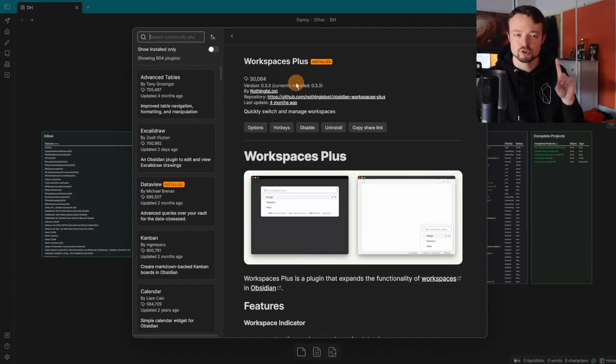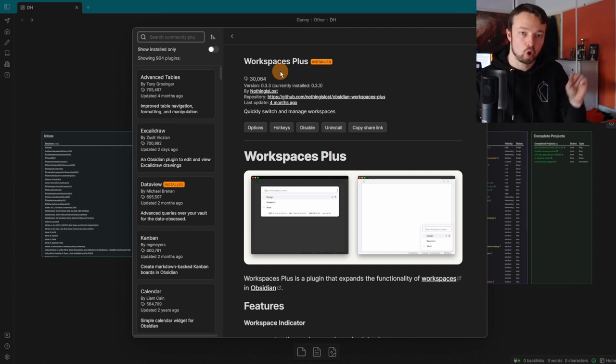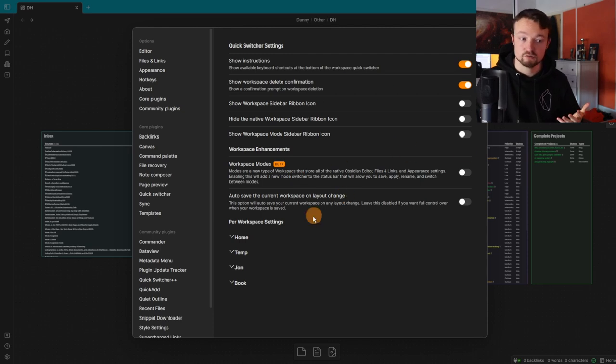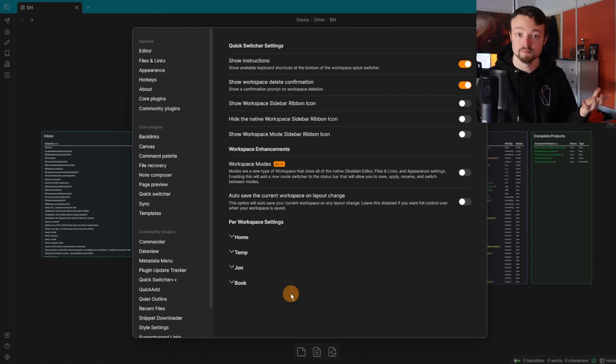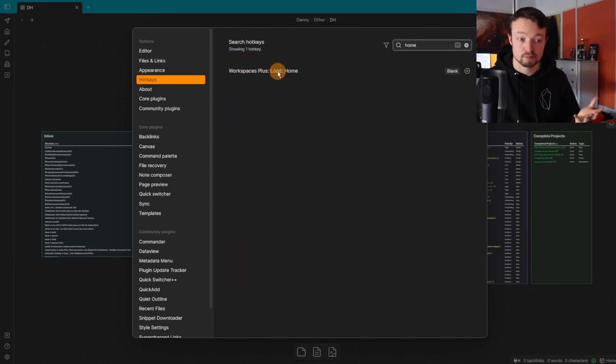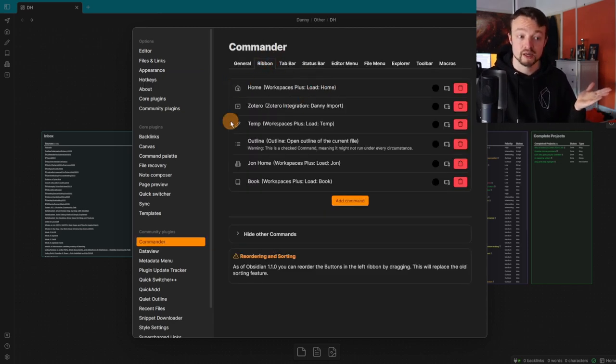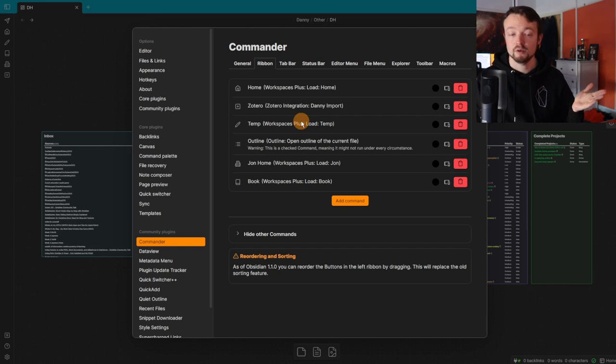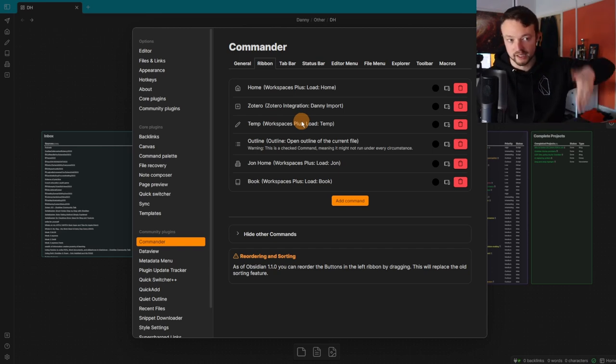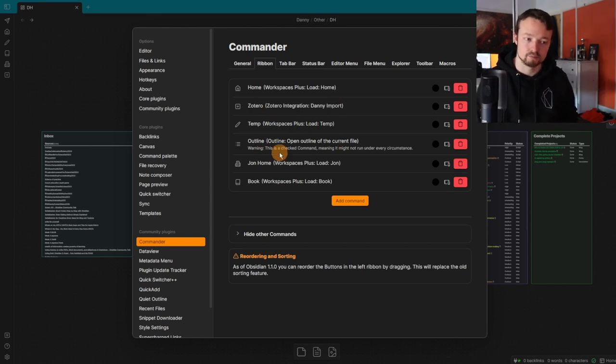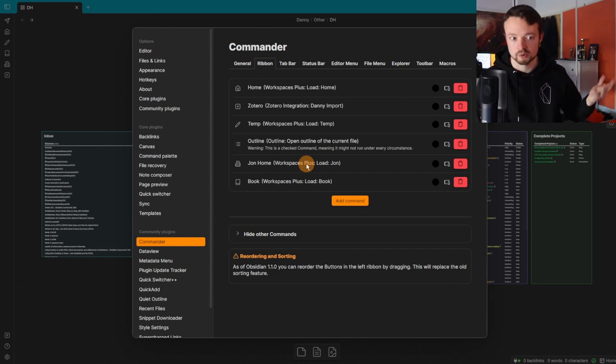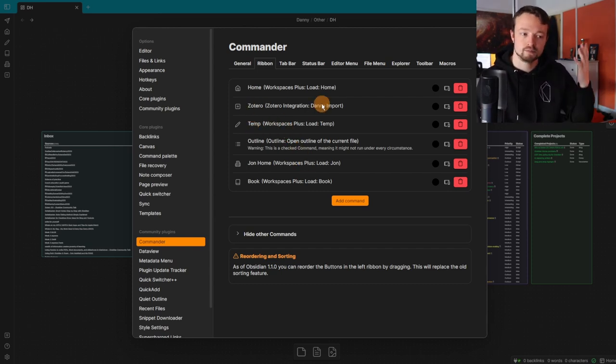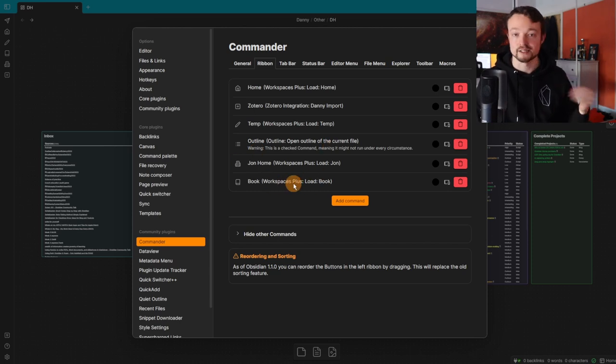Commander is also useful when using the Workspace Plus plugin, which basically adds a command to the core workspace options. In the settings, I don't change anything, but each workspace I make with the core workspace plugin comes up here. It's now a command which I add to the ribbon. I have a home workspace, a temporary workspace which I save as I'm going through work—sort of like a checkpoint of where I'm at. Then I have other Quick Add commands in there as well to speed up different places like John's home, the Zotero integration plugin, outline, and the book writing workspace.